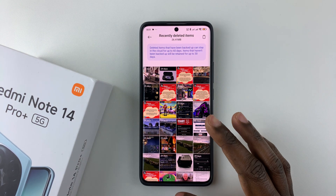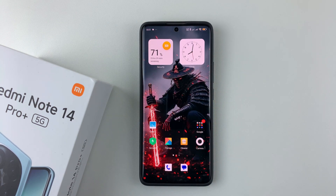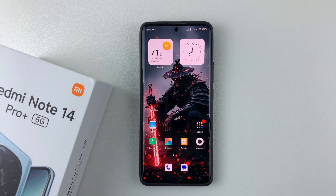That's basically it on how to recover deleted photos and videos on your Redmi Note 14. Thanks for watching. If you have any questions, leave them in the comment section below, and if you found this video useful, consider leaving a like and subscribing to the channel.